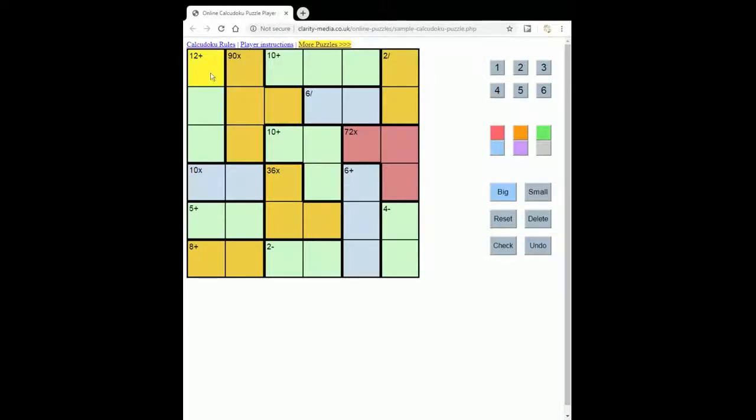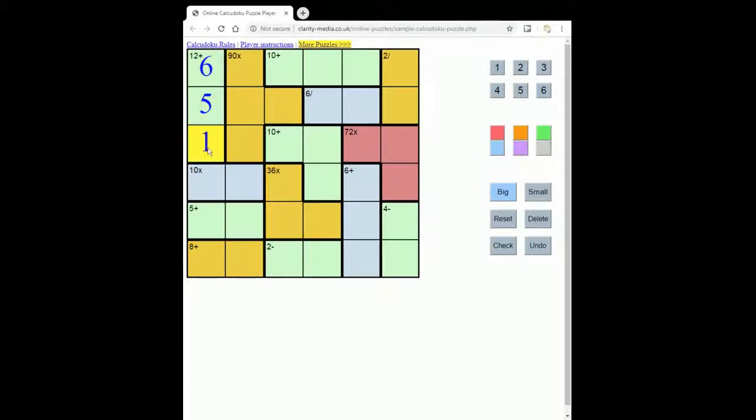So for instance, to make the 12 here from 3 squares, it could be 6, 5, and 1.